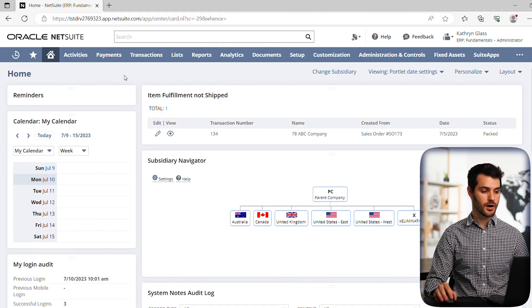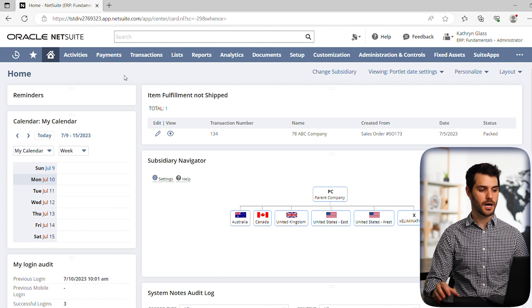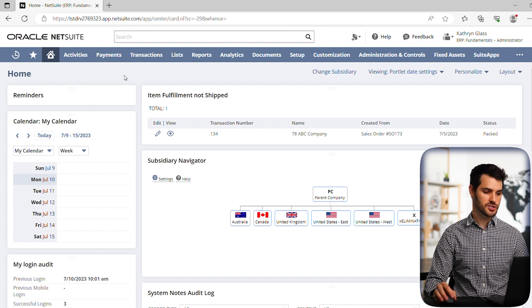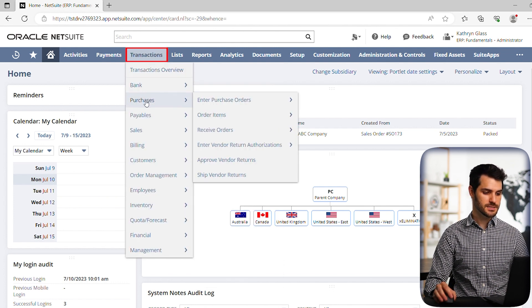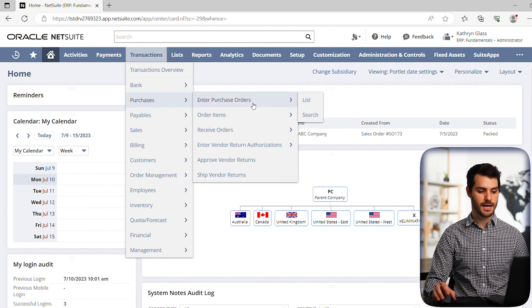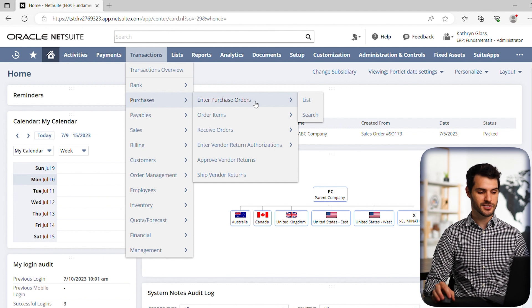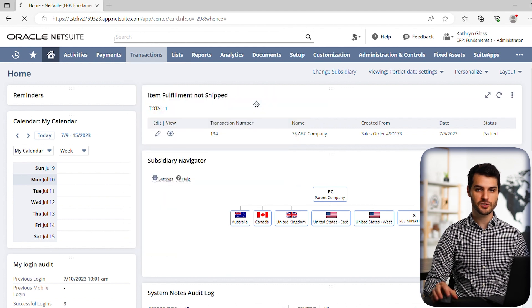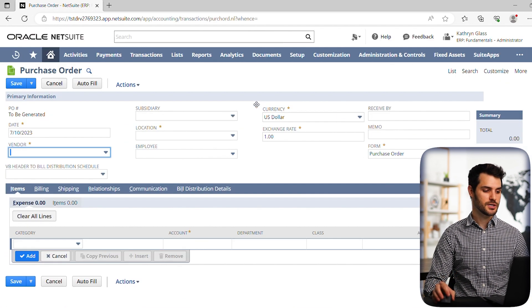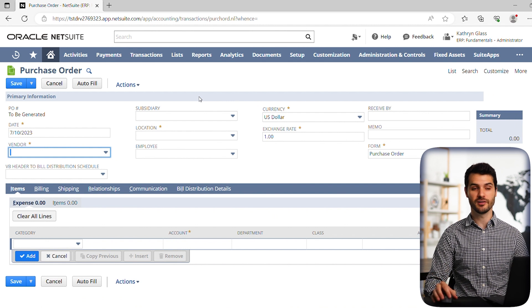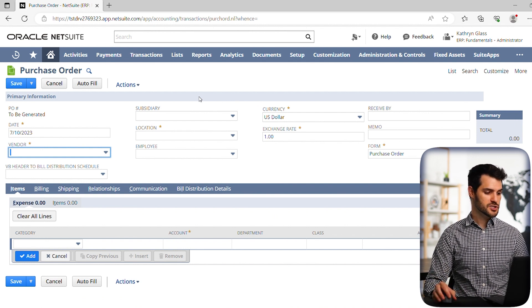Here we are on our dashboard. So first off, let's generate a purchase order. We go to transactions, go down to purchases, and then over to enter purchase orders. If you click this without going to the right there with the list and search, if you just click on enter purchase order, it will actually take you to a blank purchase order to fill out. So here we are on our purchase order.